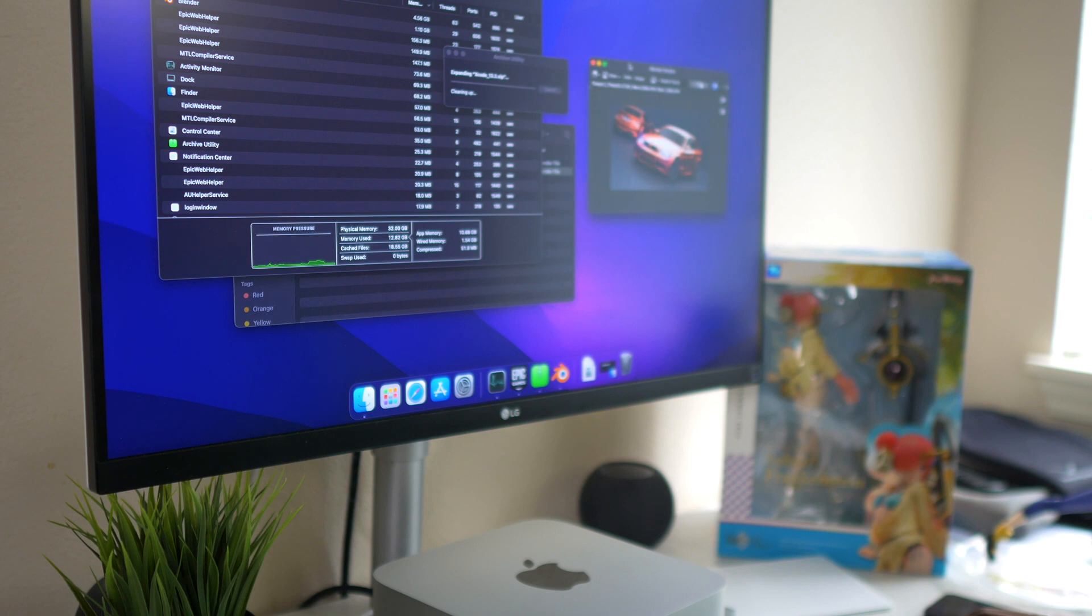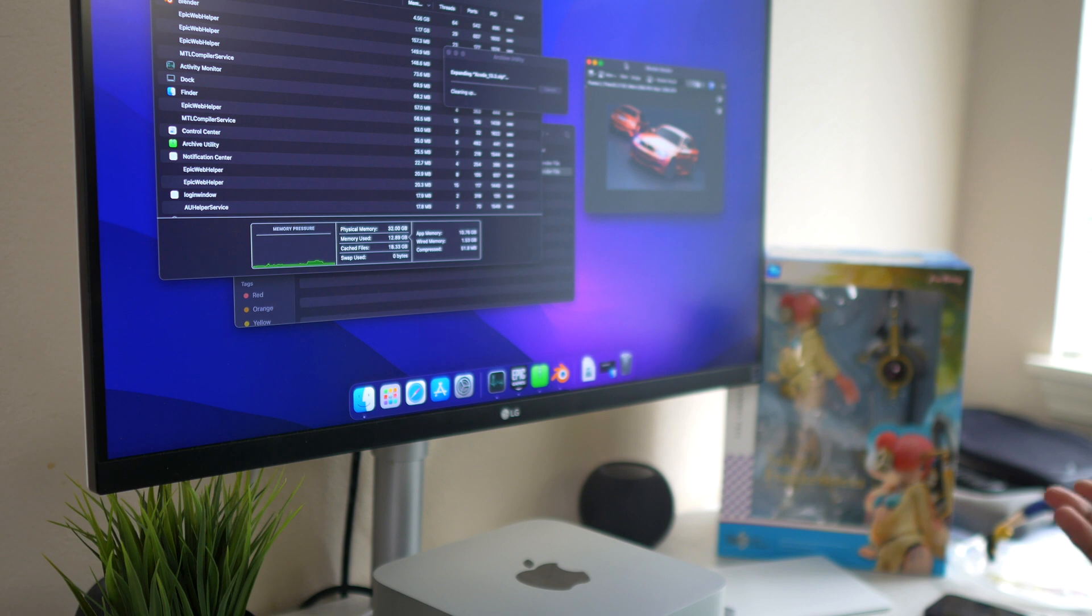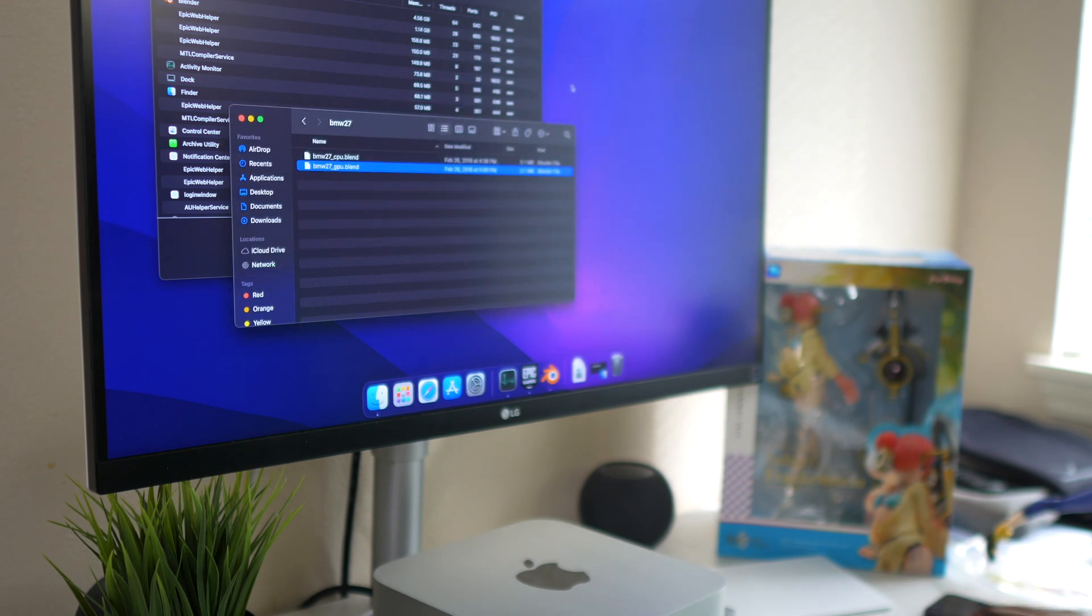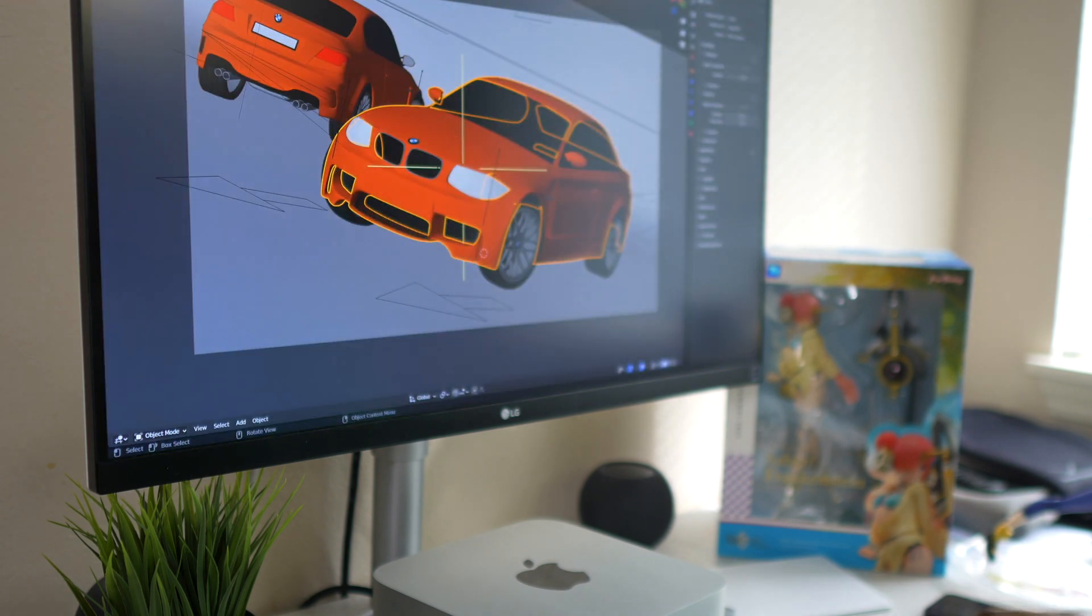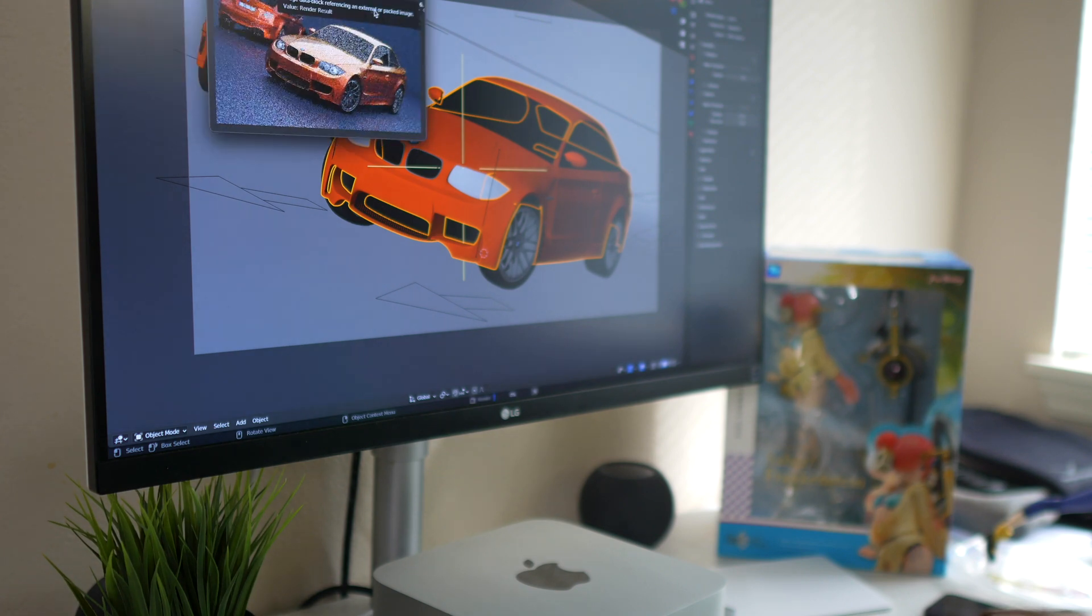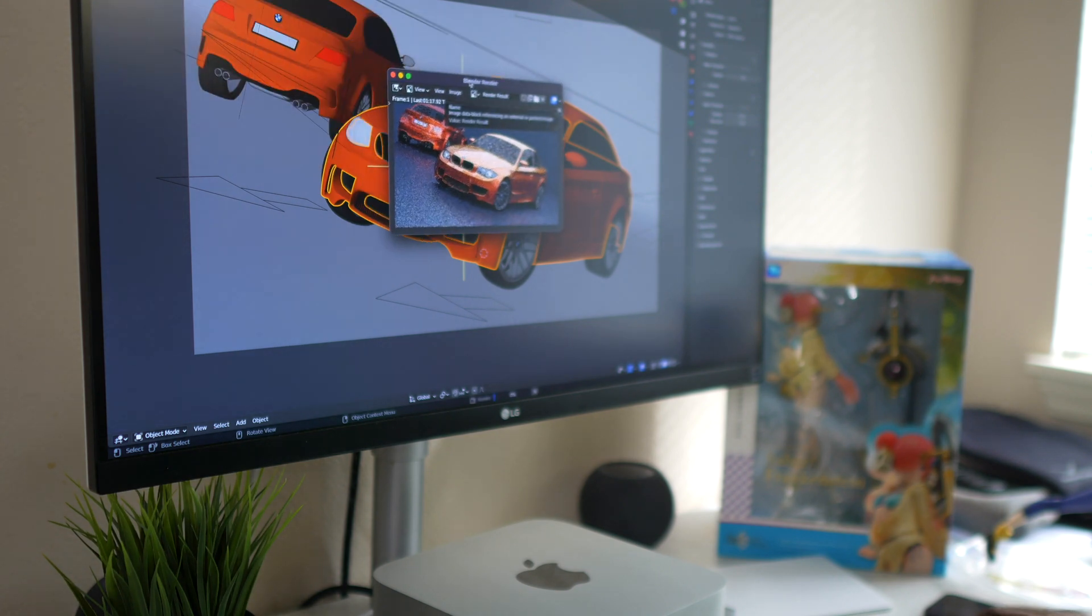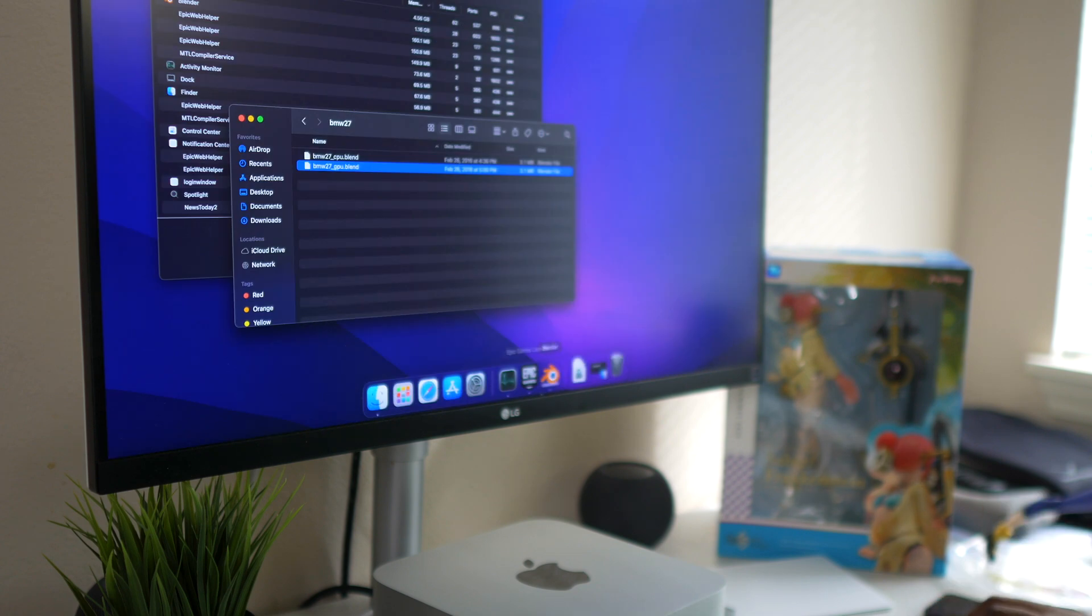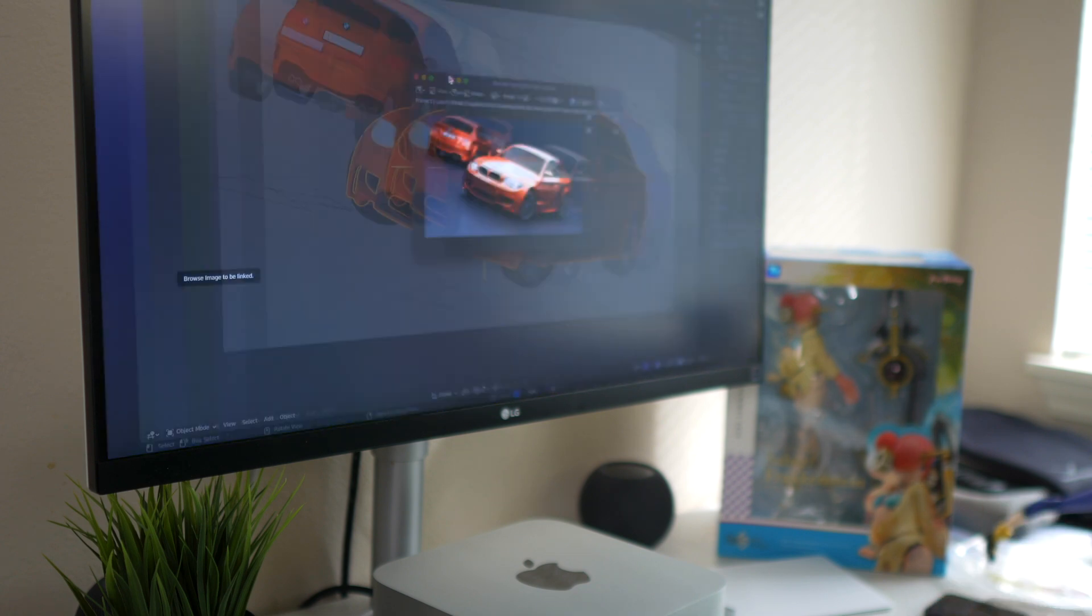We will go ahead and run it again right now. So we will click render. This time we're looking at nothing in the background running. Let's go ahead and see the RAM usage.